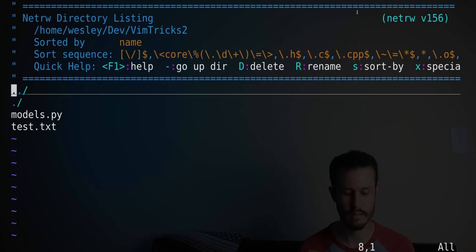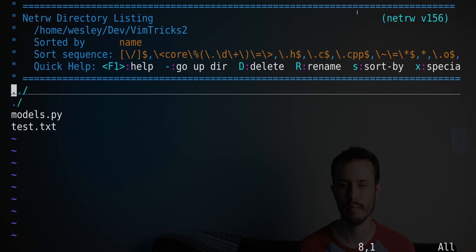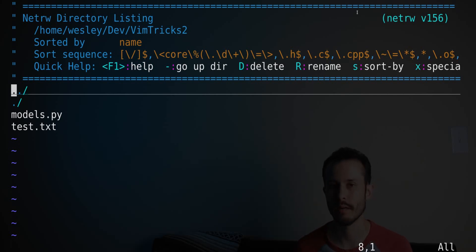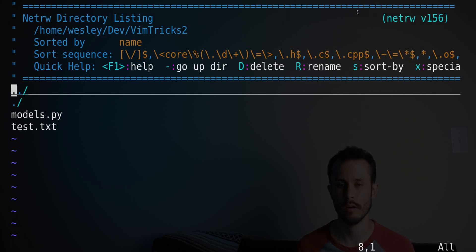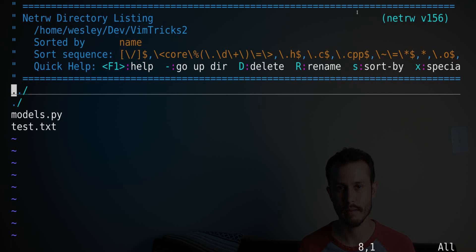What it does is it takes text that you select inside of Vim, and it sends it through some external program on the Unix command line, for example, to modify it, and then it sends it back into Vim.